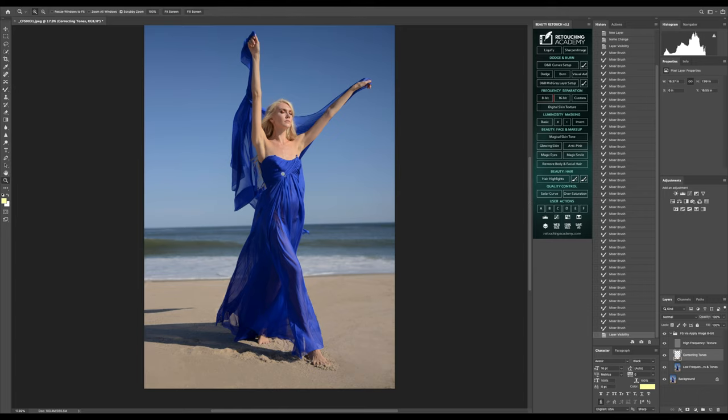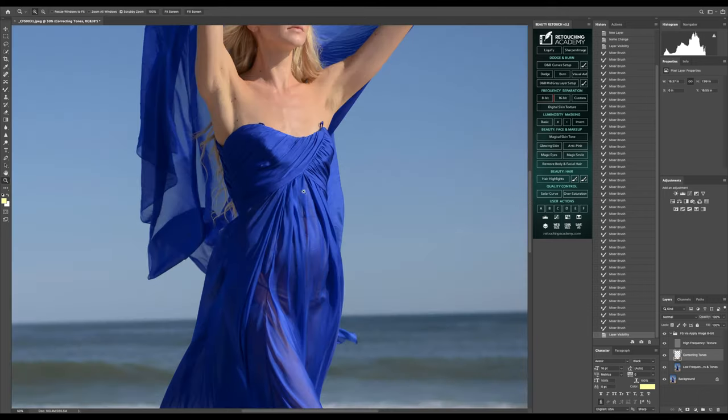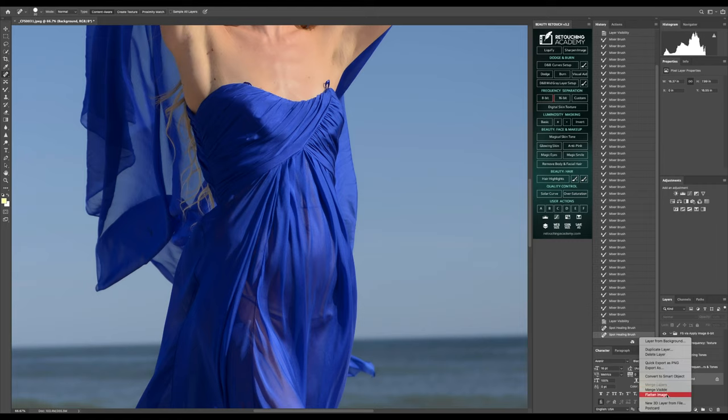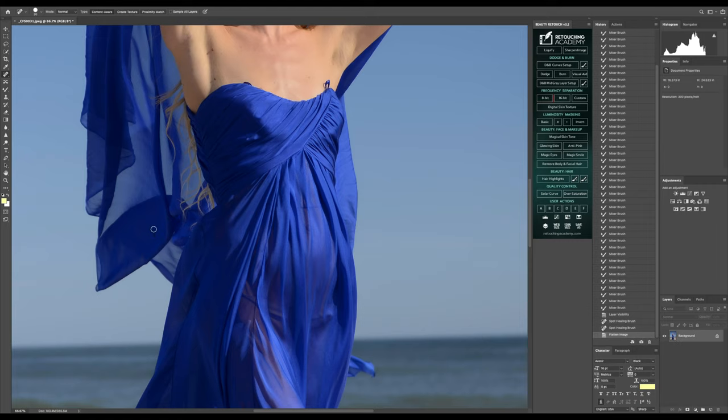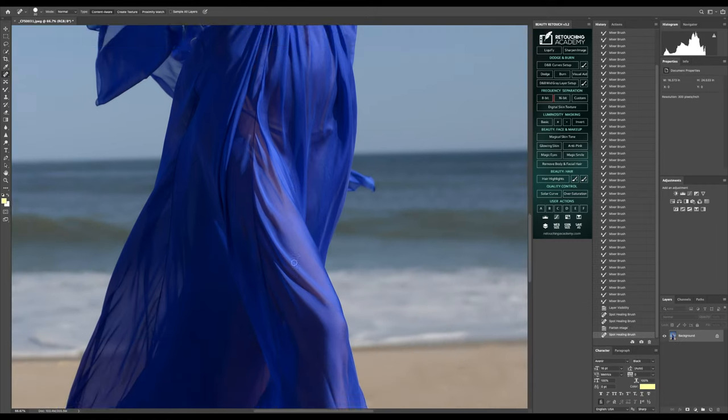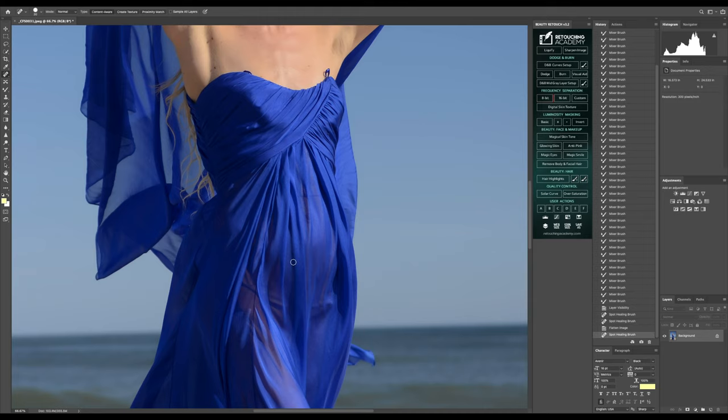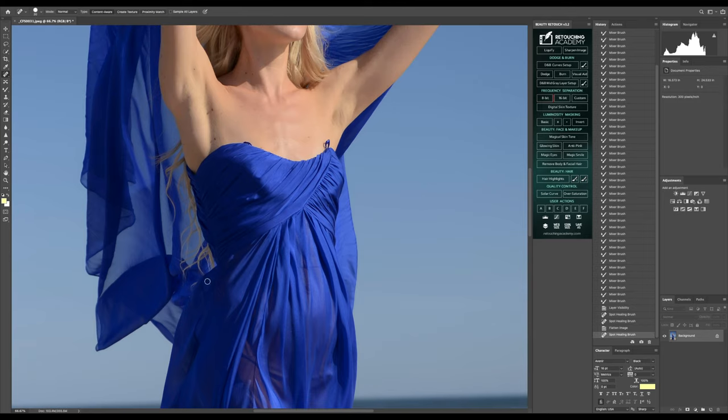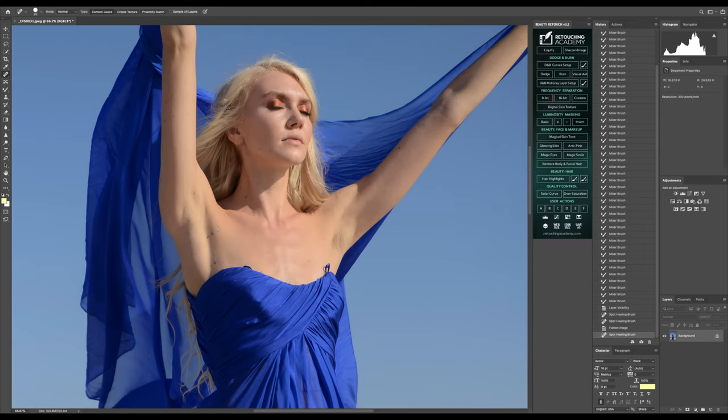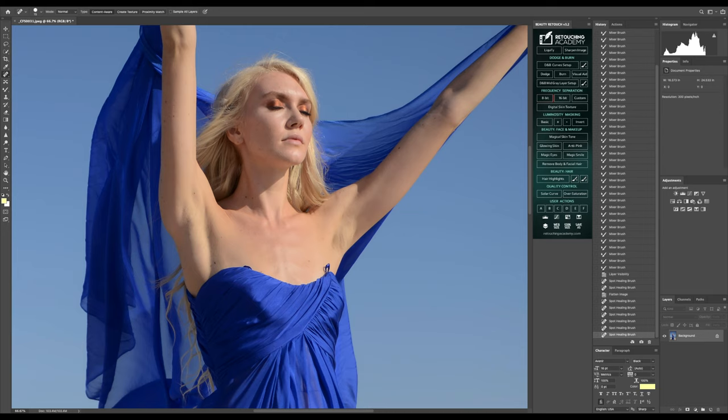Now what I'm going to do is go into the retouching academy and go to the frequency separation gauzy and blur. I want to just make this sand a little bit more cohesive and blended. I'm going to lightly just be brushing around this and making it not so much of a distraction. I'm going to just deselect this.